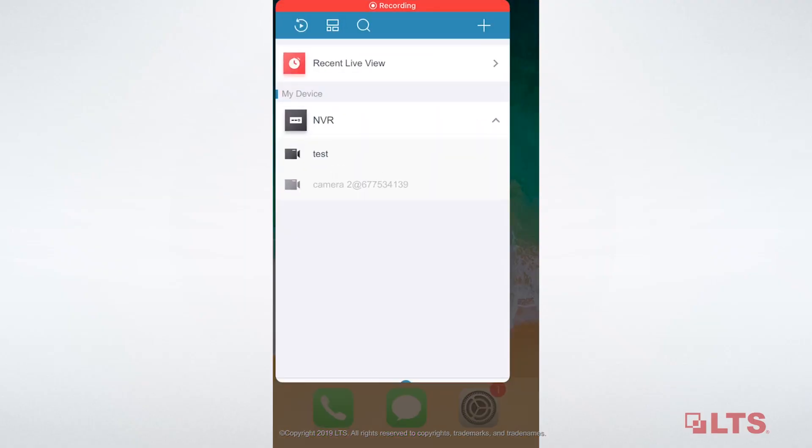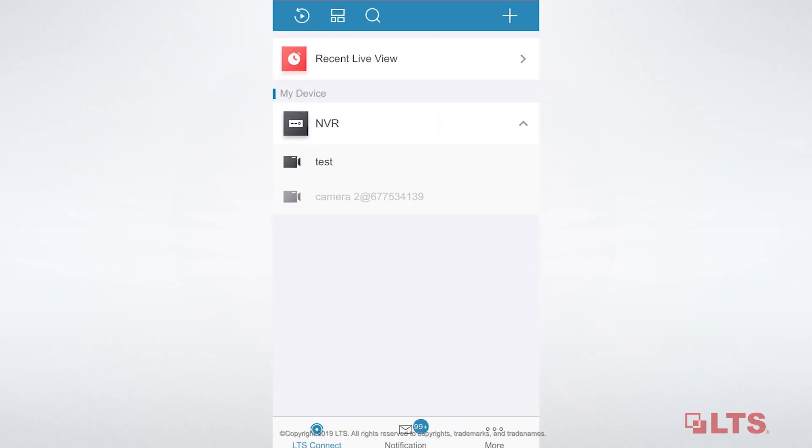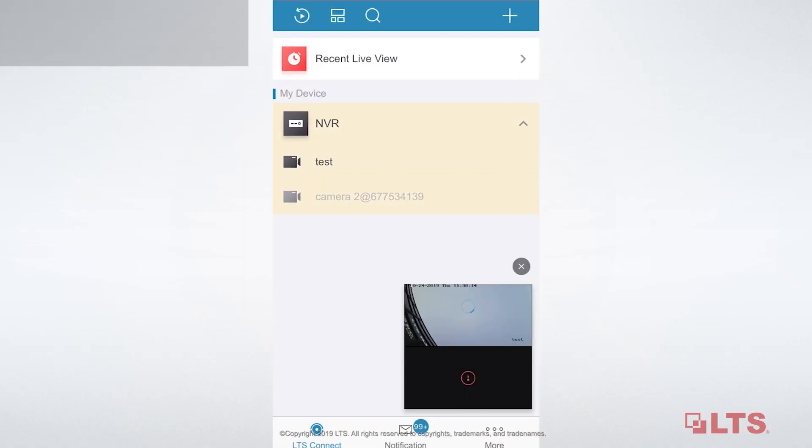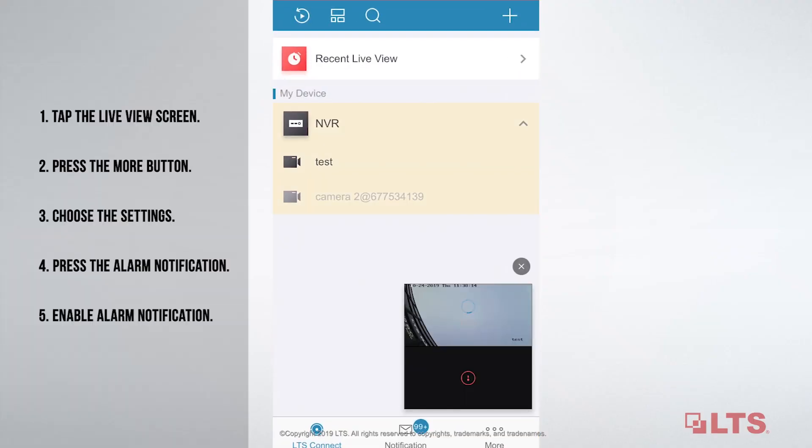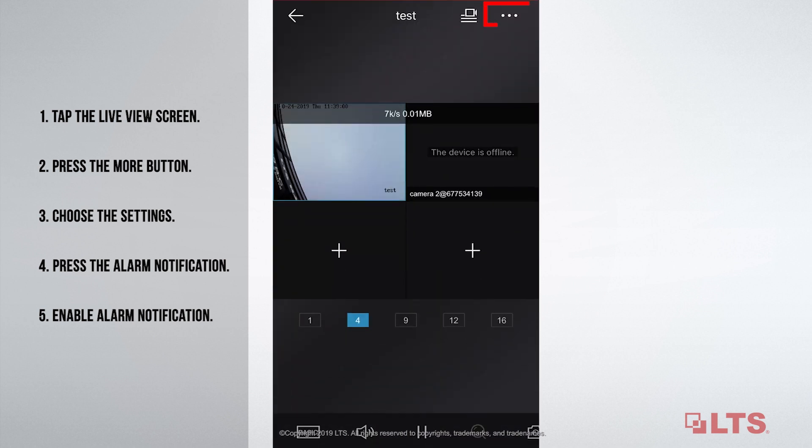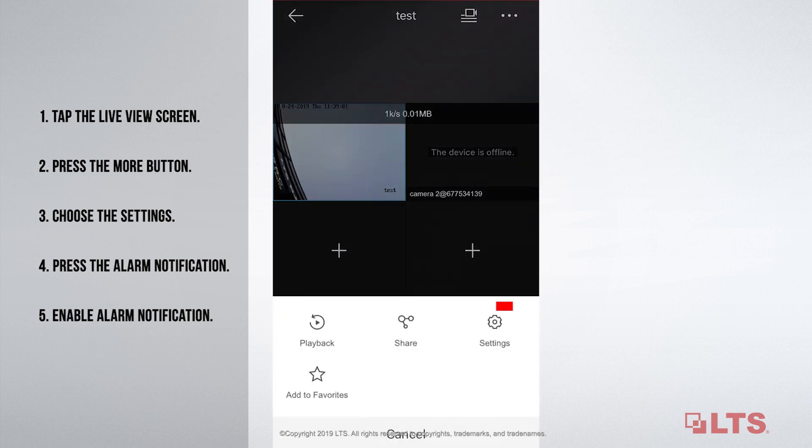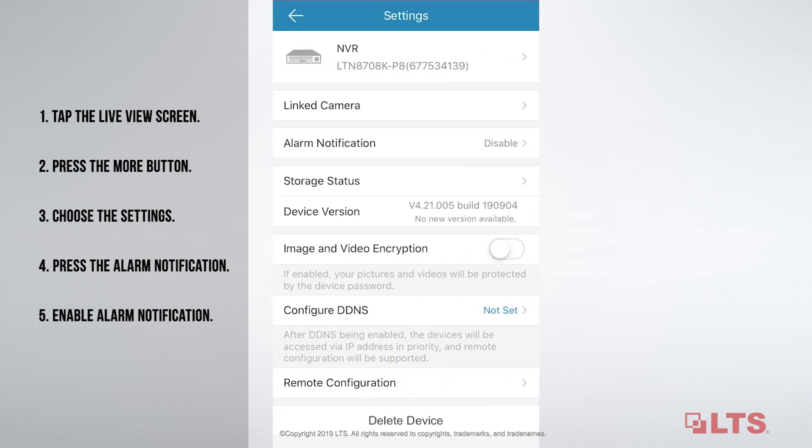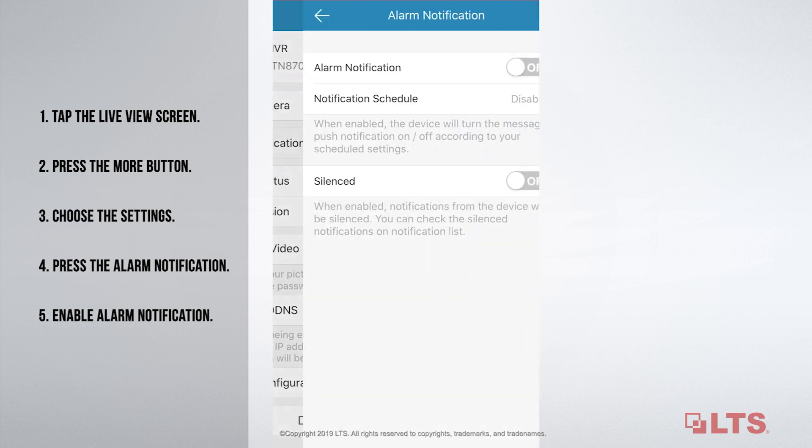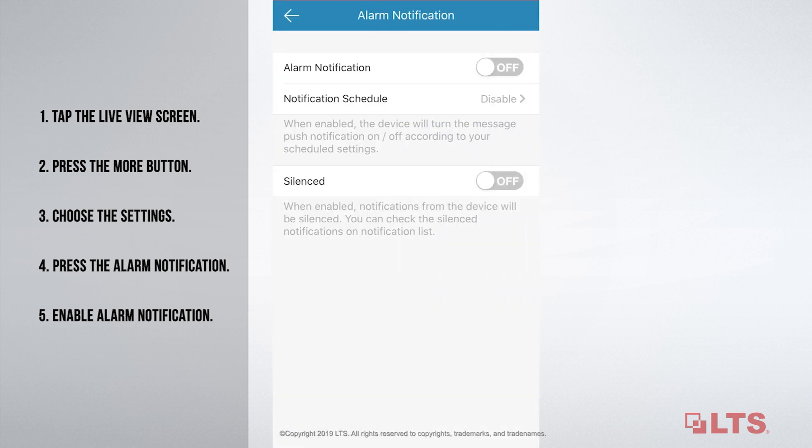Now, go to the LTS Connect. Tap the live view screen, which is in the bottom right hand corner. Press the more button. Choose the settings. Press the alarm notification. Enable alarm notification.